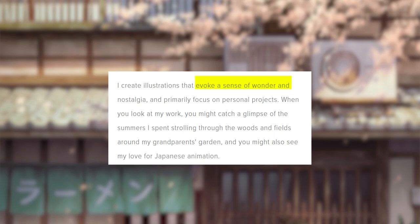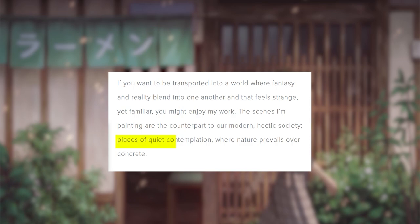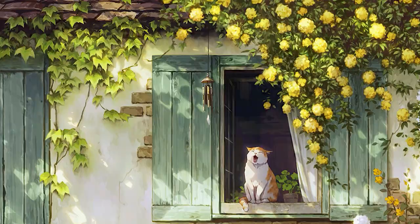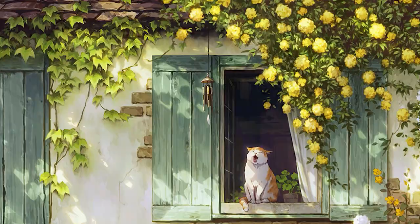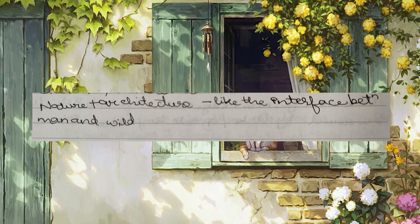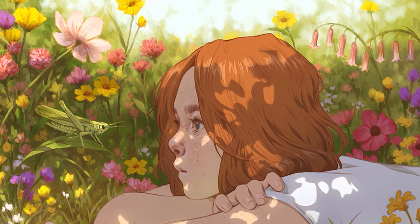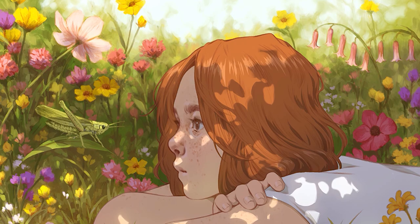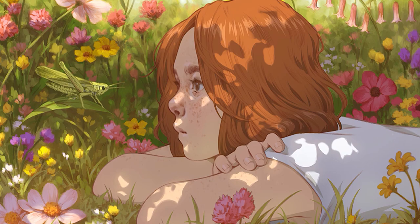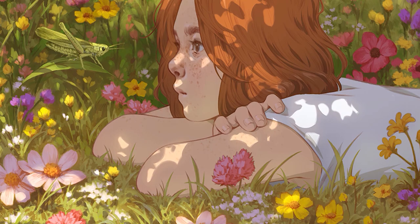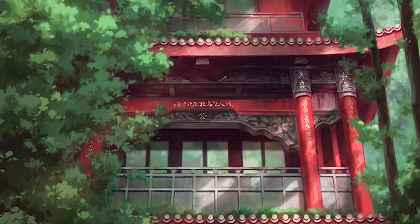In her own words, Jamila's paintings evoke a sense of wonder and nostalgia and her favorite theme includes places of quiet contemplation where nature prevails over concrete. This is funny because before I even read this bit on her website I actually wrote down in my notes that her art is like an interface between nature and architecture. But my favorite part of her art is that it has this children's illustration feel to it while still looking like very sophisticated illustrations and that is a specific effect I want to touch on today.